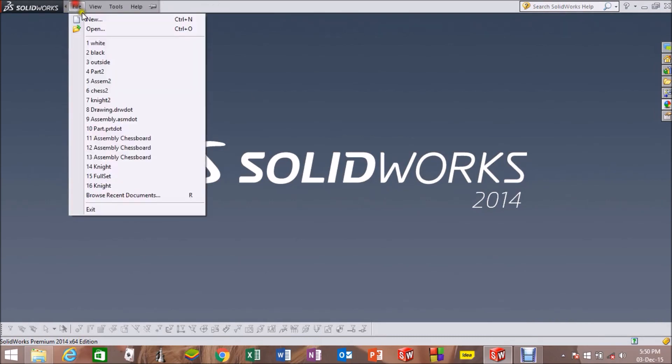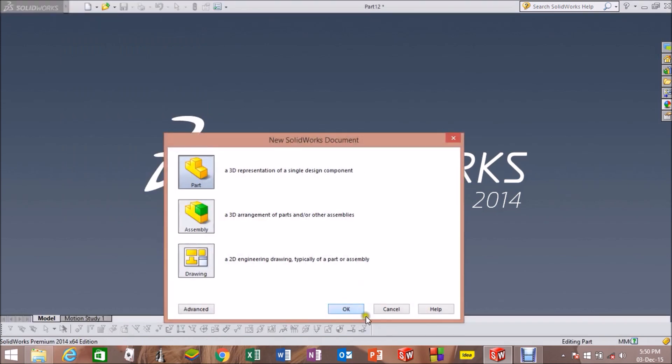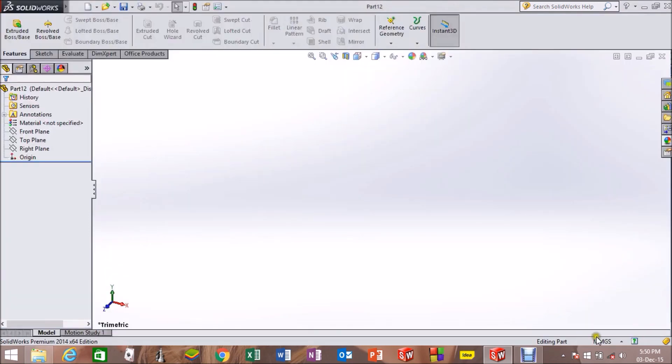Start with File, New Part, and then OK. Change the system to IPS.